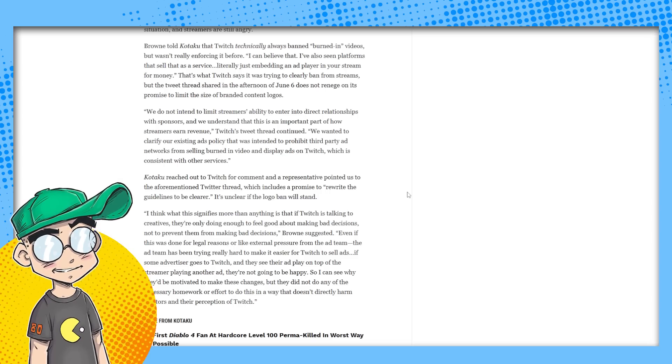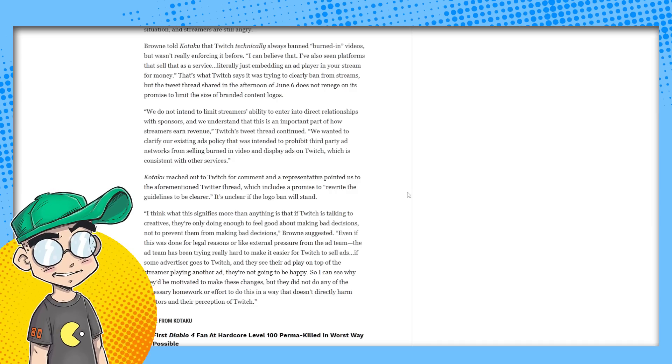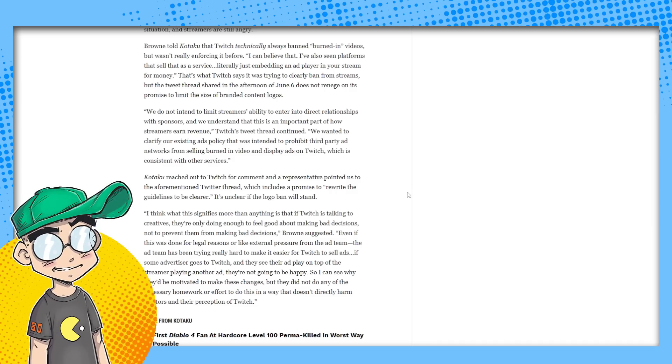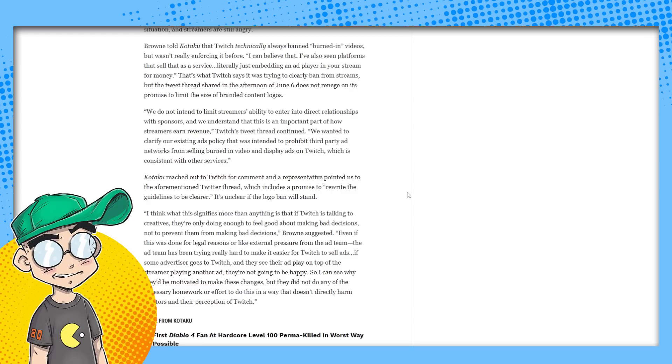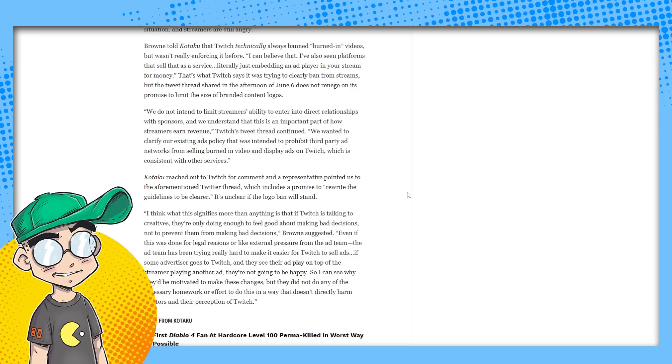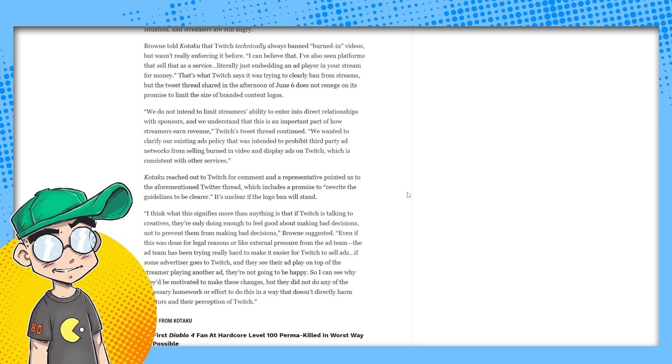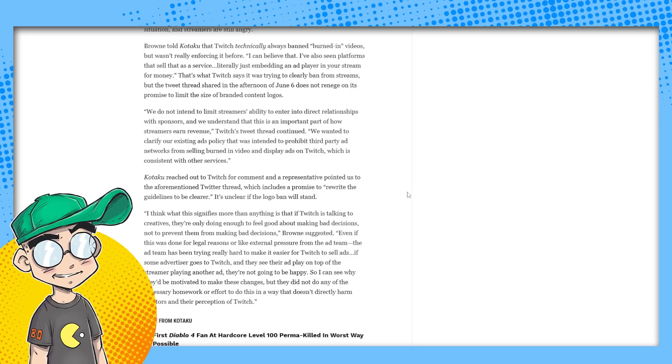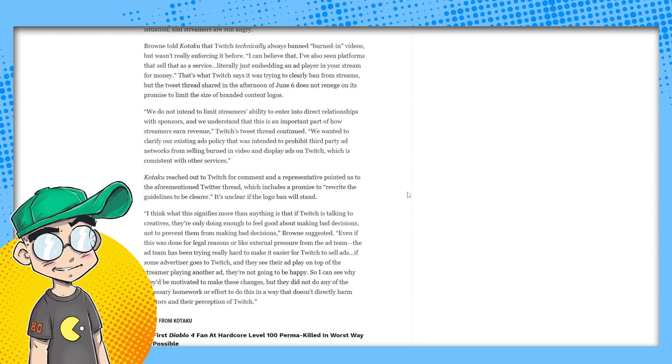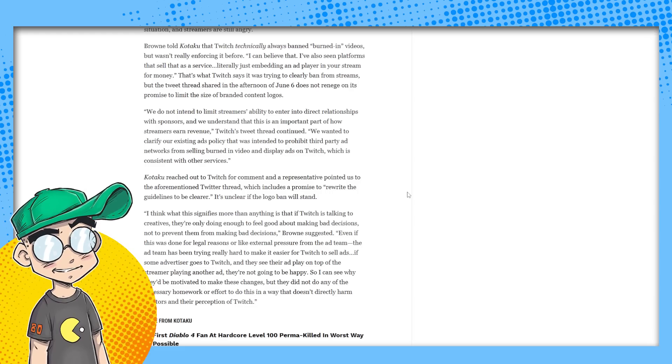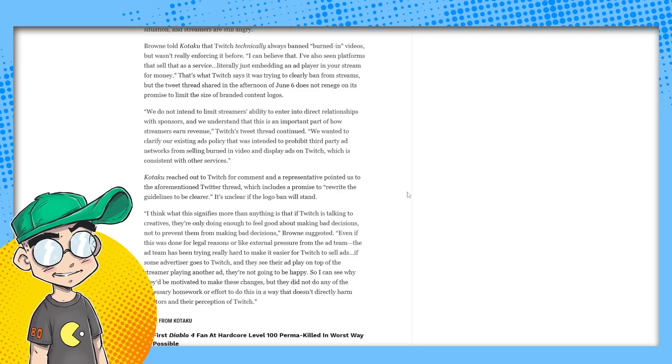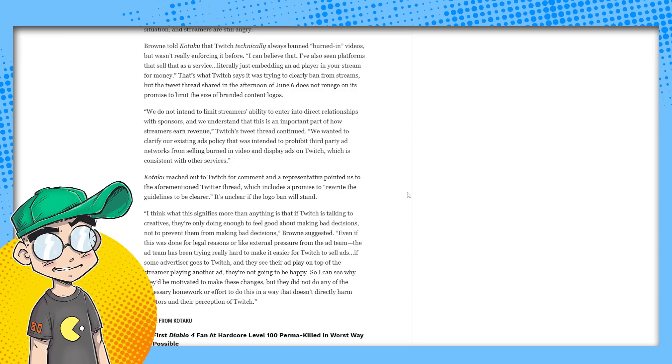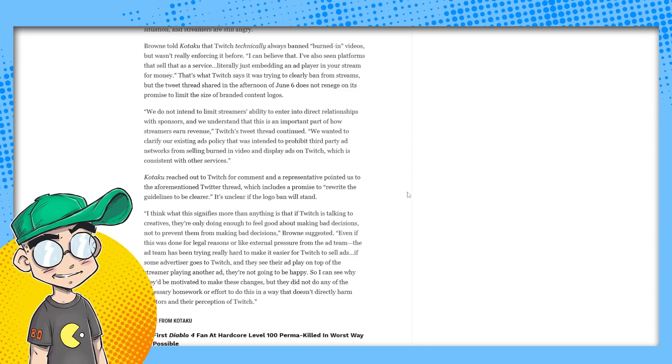And I think the ad situation is pretty dire right now. The ad rates are dropping across the board. And I think they're looking at this, like, where else are we going to get some money? Oh, sponsorship dollars. We haven't taken our cut yet. We'll handle your sponsorships for you. And then we'll take a cut. It's the same reason that YouTube is pushing people to do memberships and to do more live streams because they're taking a huge cut of the memberships and live streams.